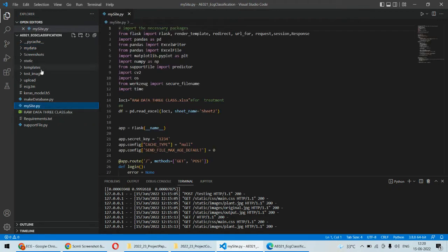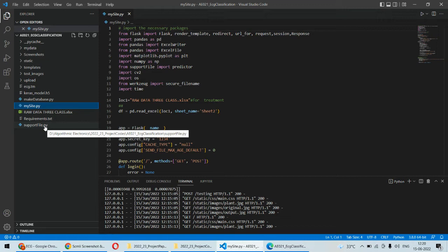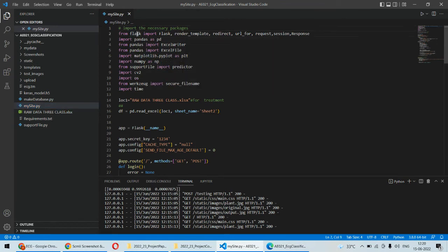This is basically a Python implementation and the deep learning or machine learning algorithms we are using here. In order to create a GUI or the web application we are using the Flask framework of Python.